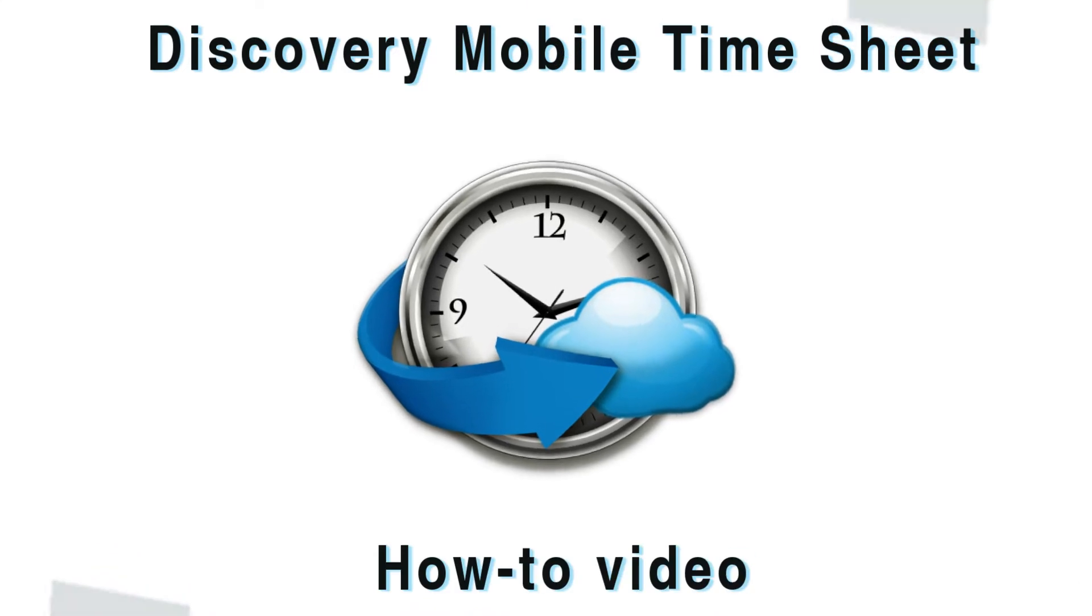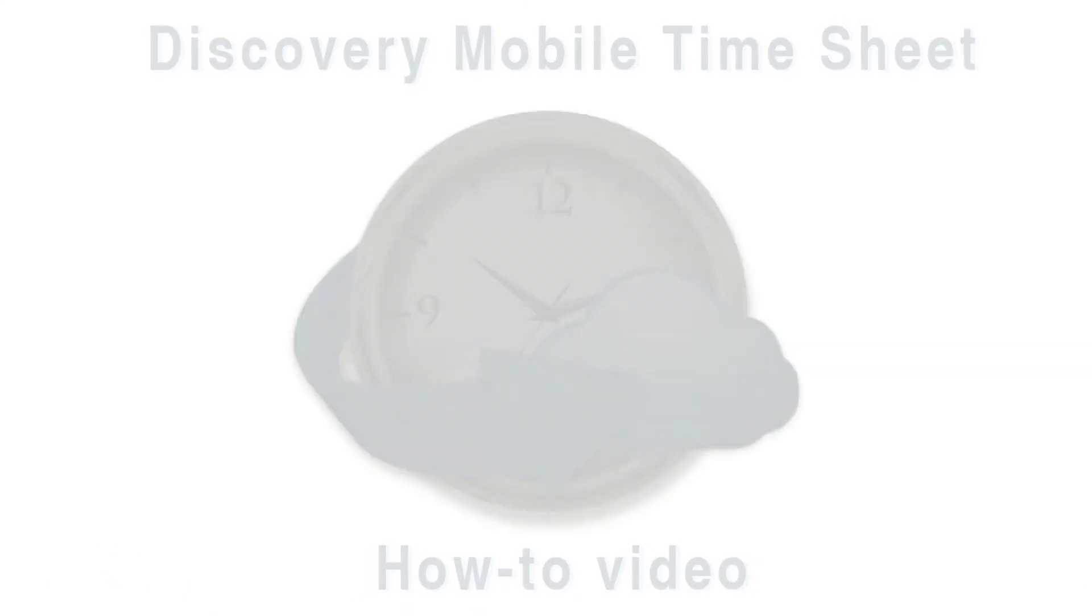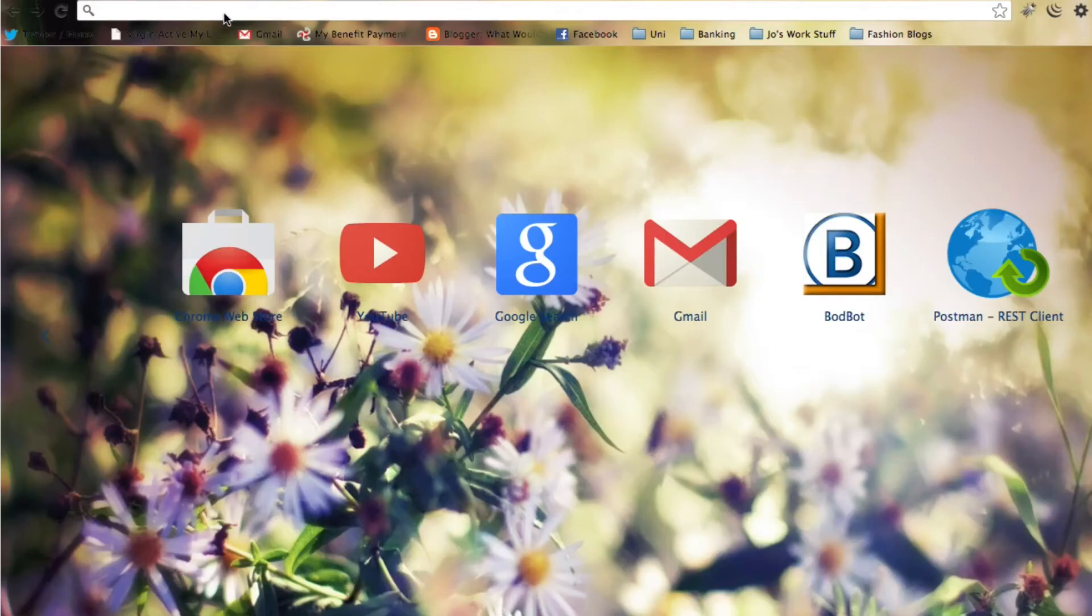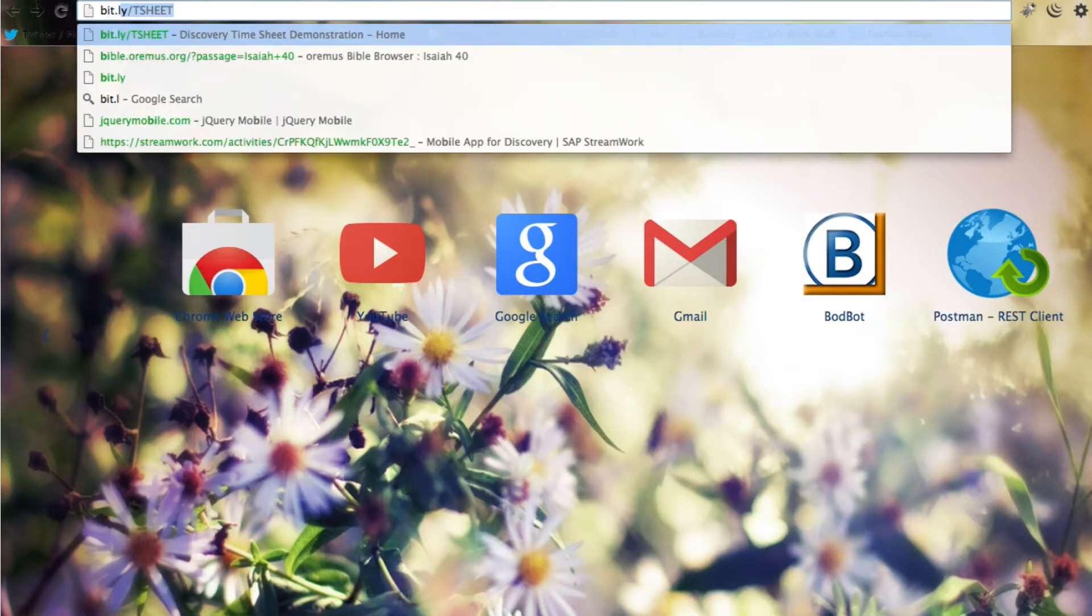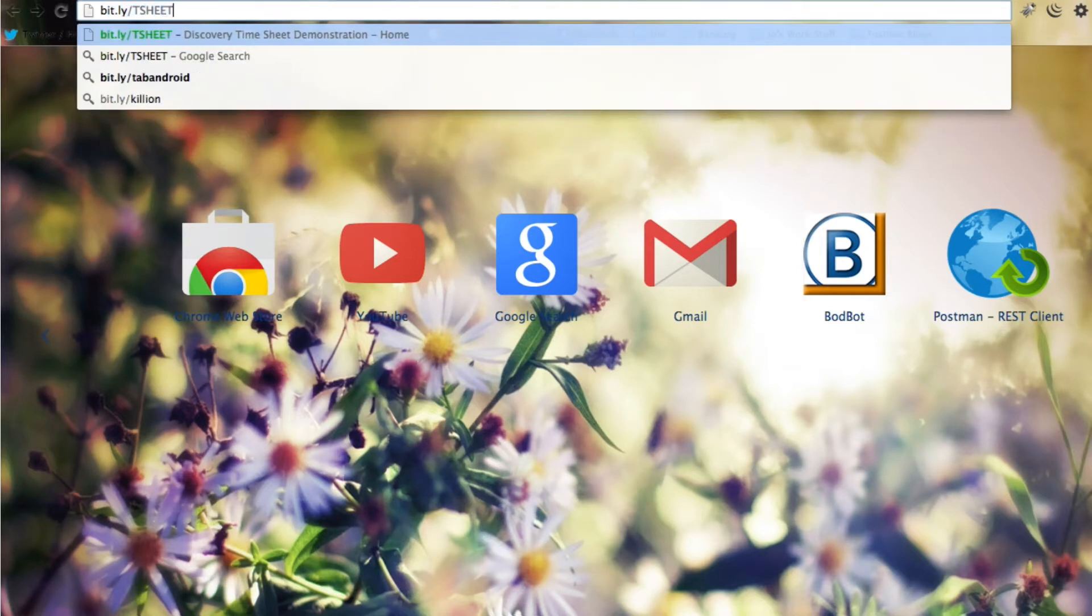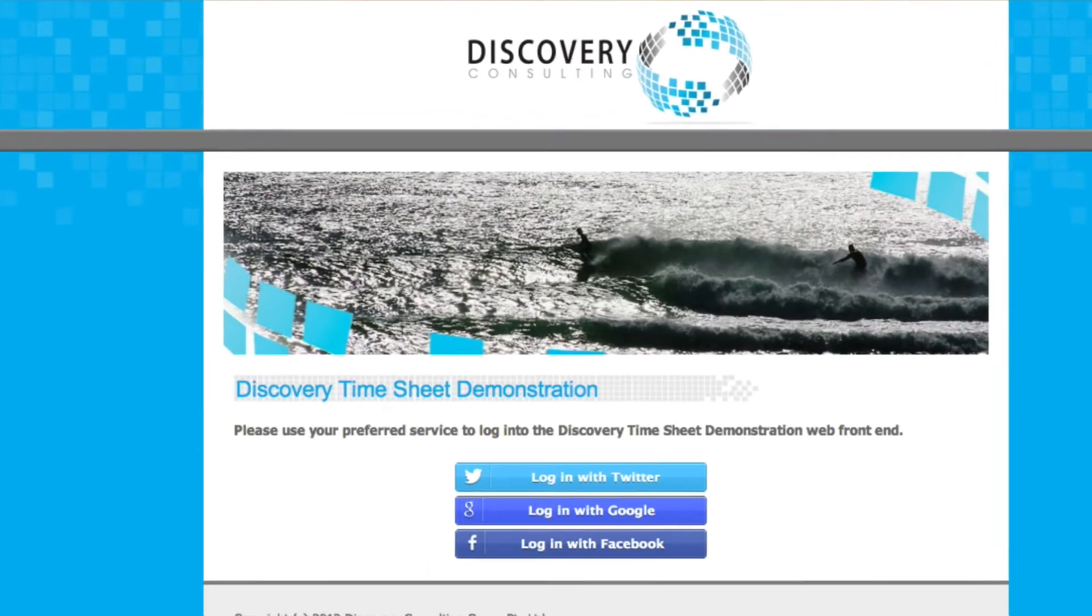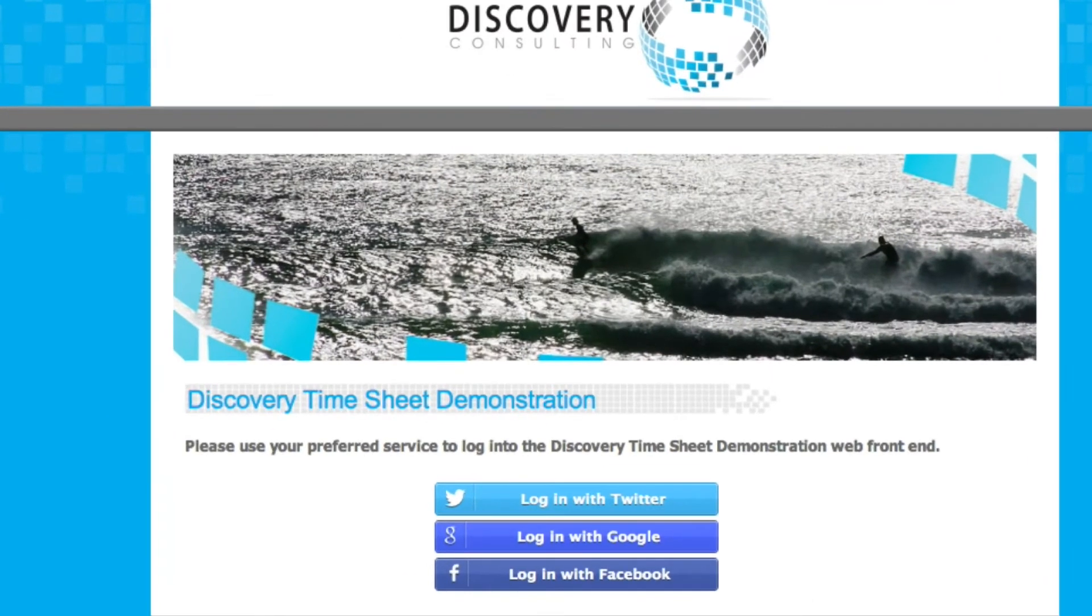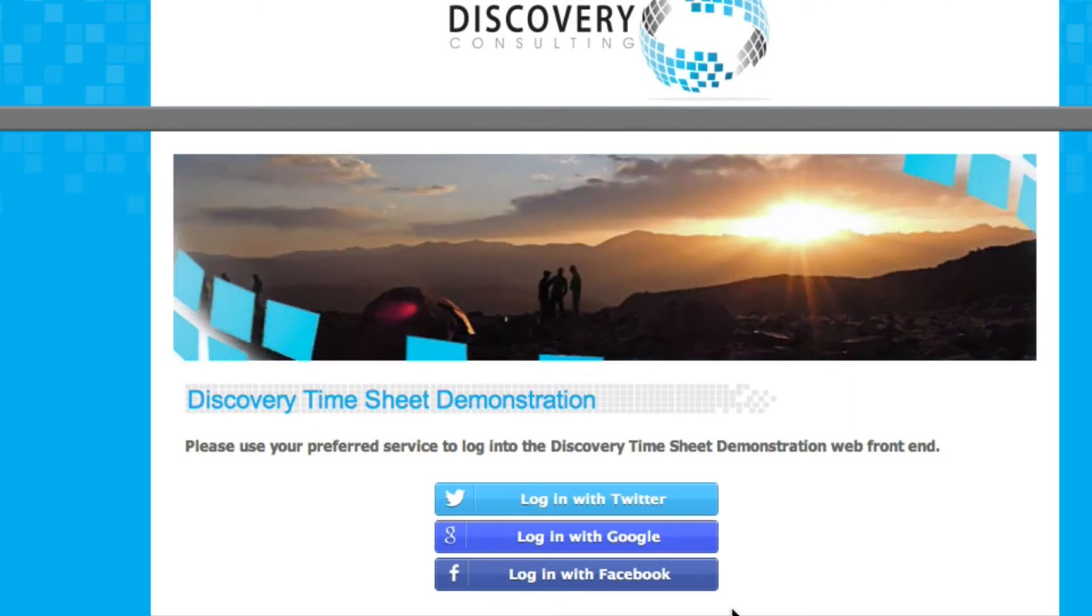Welcome to our Discovery Mobile Timesheet how-to video. The first thing we're going to do is log on to the cloud application using the URL bit.ly/tsheet in capitals. That takes us to the Discovery Consulting Cloud page where we can log in using the social media network of our choice.